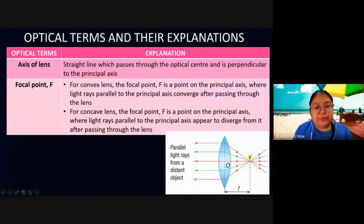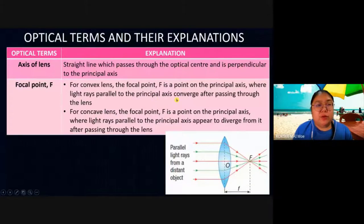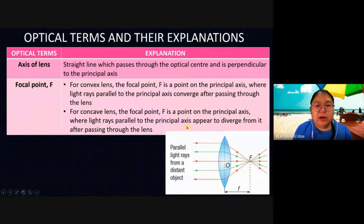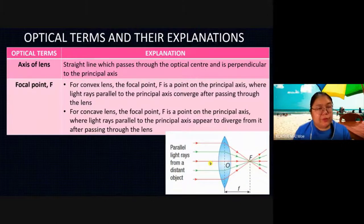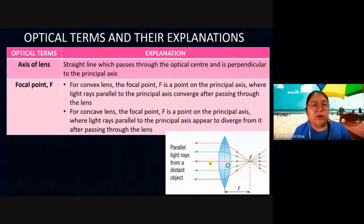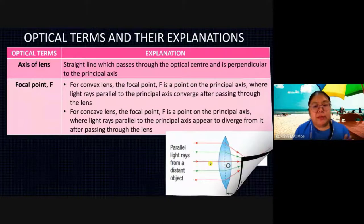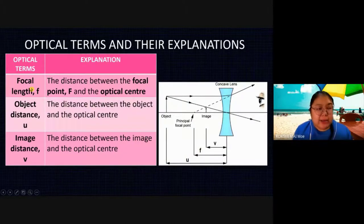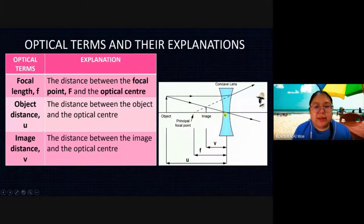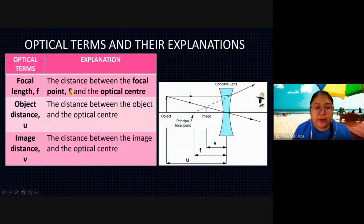The focal point: for the convex lens, the focal point is a point on the principal axis where parallel rays, after passing through the lens, converge. For the concave, the focal point is behind — where diverged rays, when extrapolated backwards, intercept. Focal length — remember — is the distance between the focal point F (capital F) and the optical center, labeled as small f.